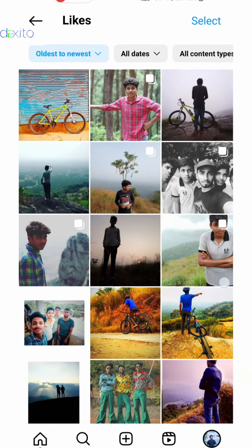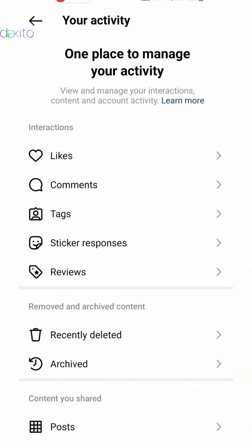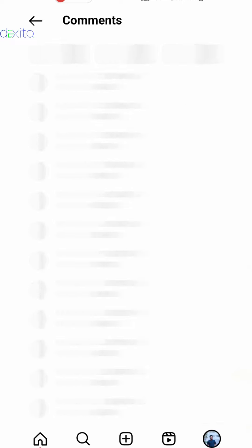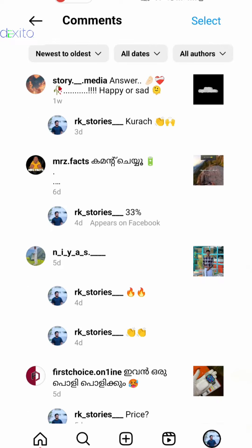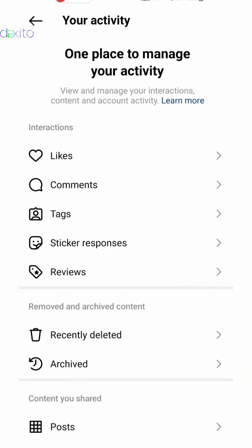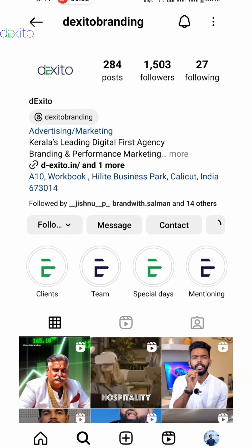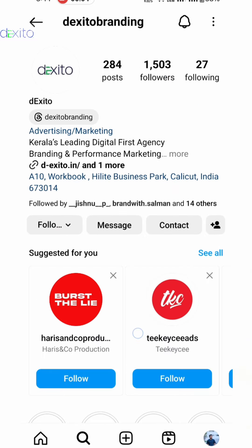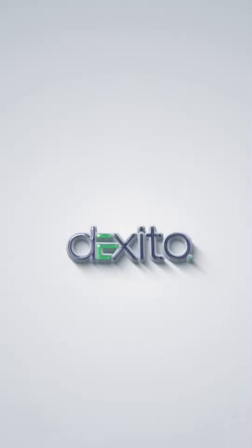If you like the photos, please like this video. If you like this video, please follow us. I'll see you next time.